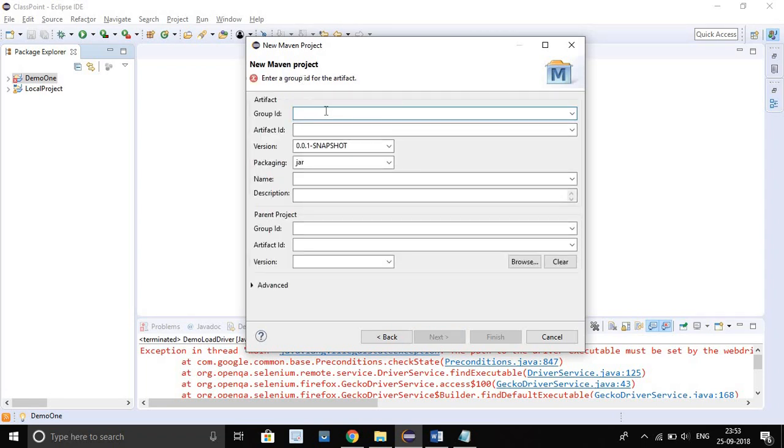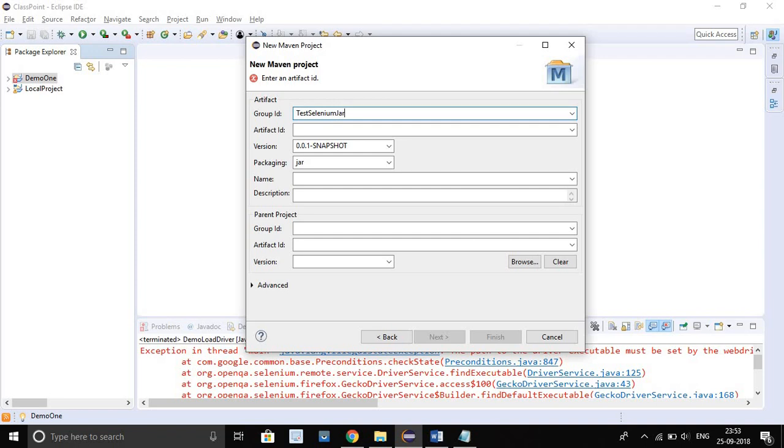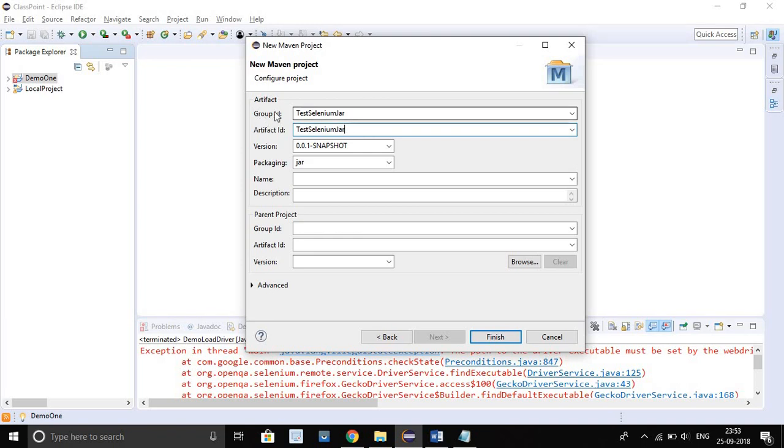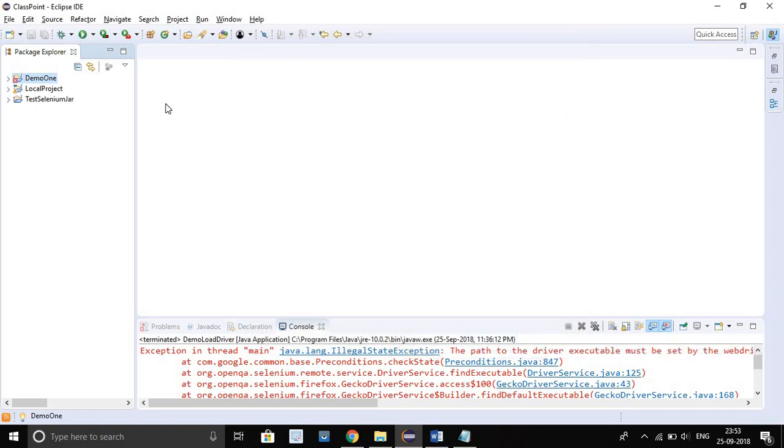Now you have to give project name like test Selenium jar. I just copy and paste here. We have to keep both group ID and artifact ID both same. Just click Finish. See, in my year, Maven project is created.